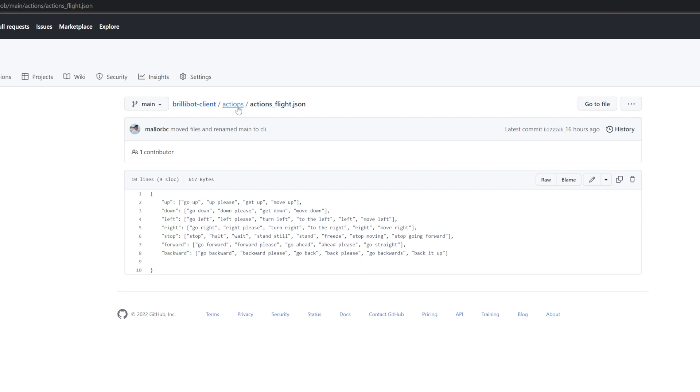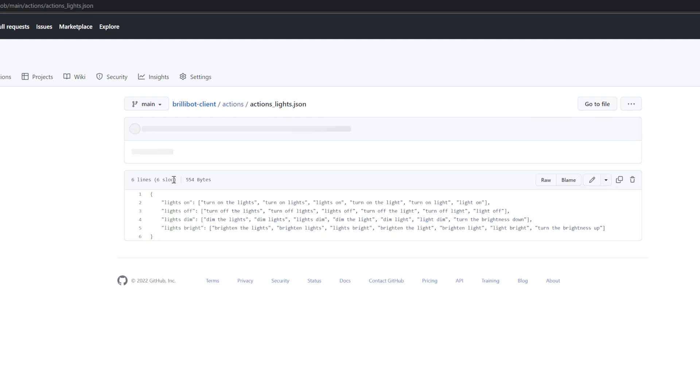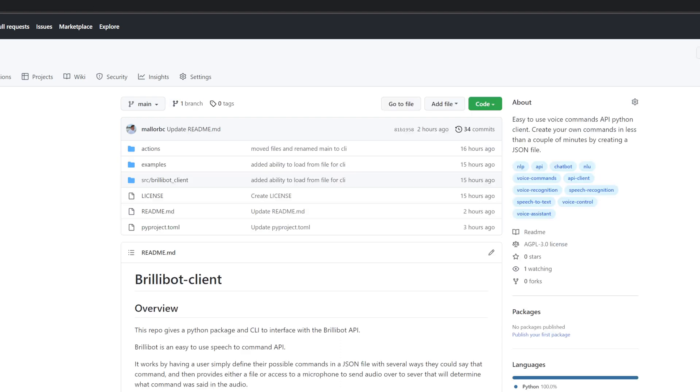There's another example of possible actions one can do. I did lights on, lights off, lights dim, lights bright, and it worked pretty well. And of course, given five minutes of your own time, you could make your own and test out the API.